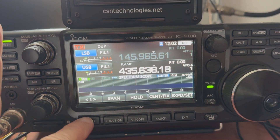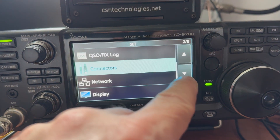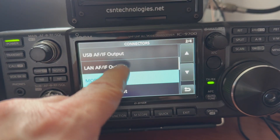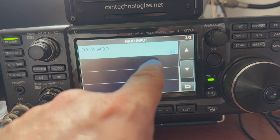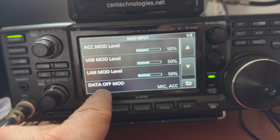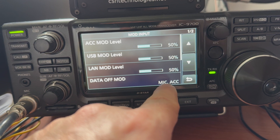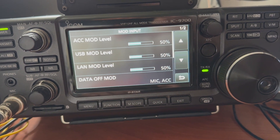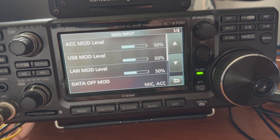Go into your menu, set connectors, mod input. Go to your data mod off and make sure it is on mic, accessory — that should give you the audio that you need.